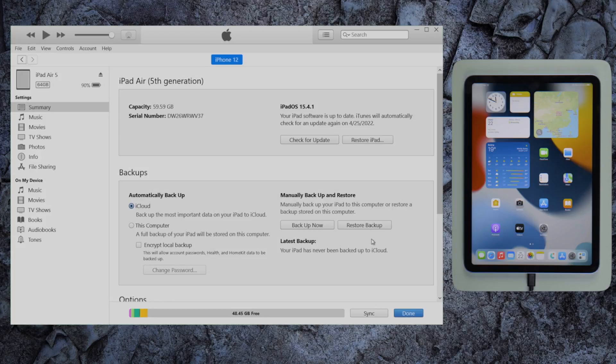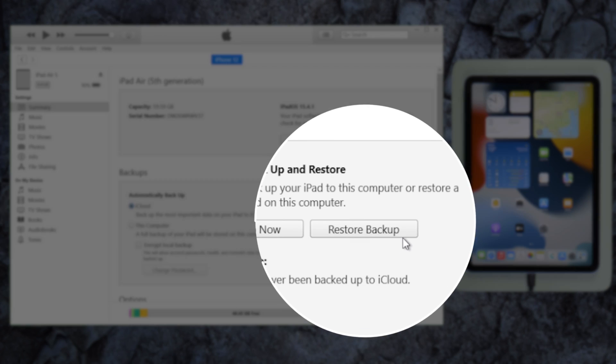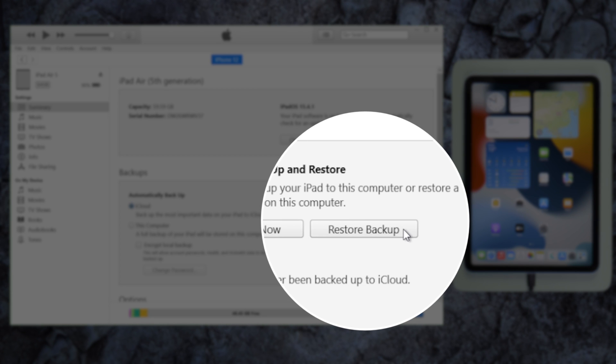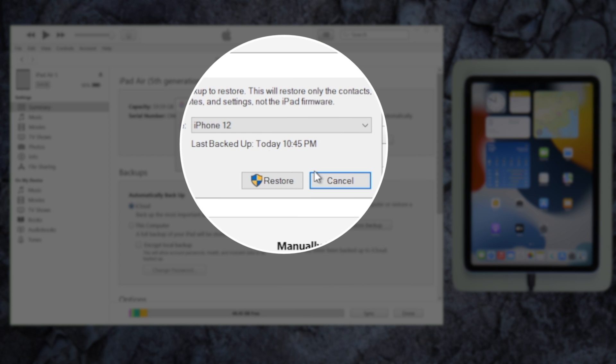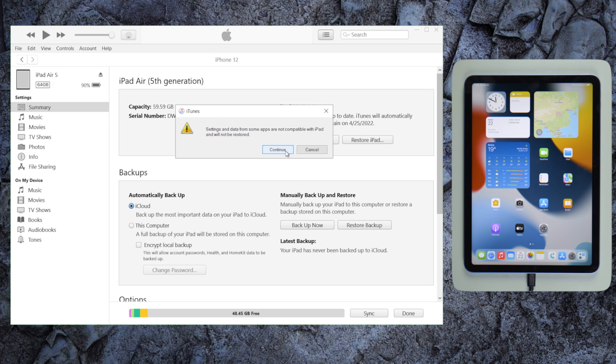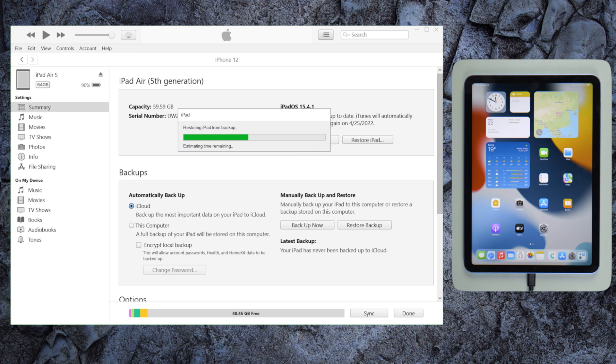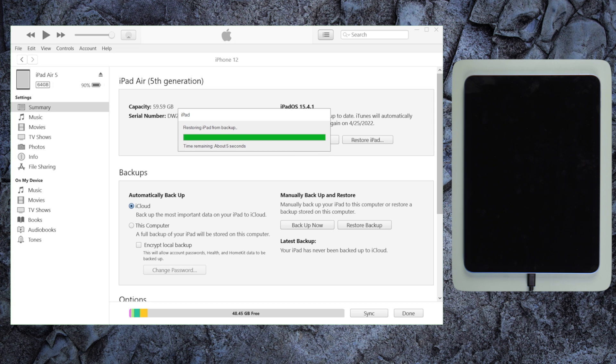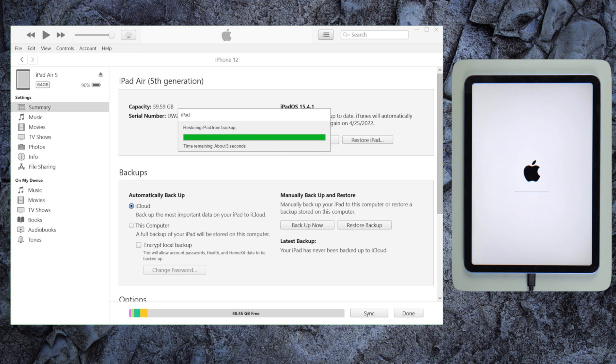Once done, we click on Restore Backup and select the backup we just created to proceed. iTunes will start restoring data to your iPad. How long it takes depends on how big a backup you have.